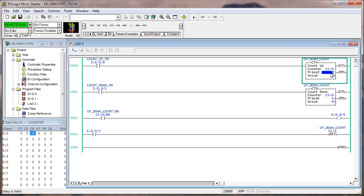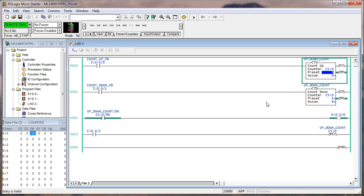Toggle input zero until the accumulate is five or greater, then toggle input one until the accumulate is less than five. Did the done bit clear? Yes. Did the accumulate clear as well? No. The only way you can clear the accumulate value in counter data types is to use the reset instruction or other instructions that directly change the value. Toggle input zero until the accumulate equals the preset, then toggle once more. Did the done bit clear? No. Did the accumulate clear? No.